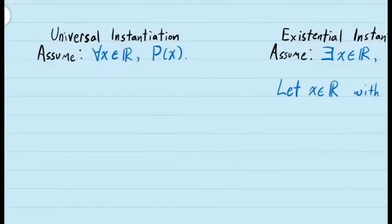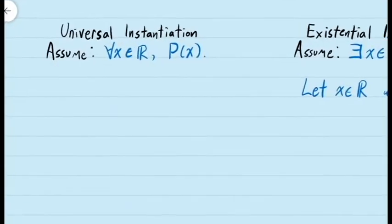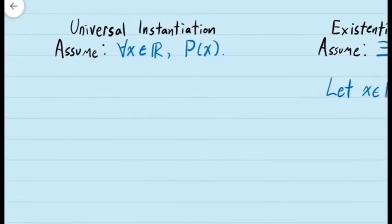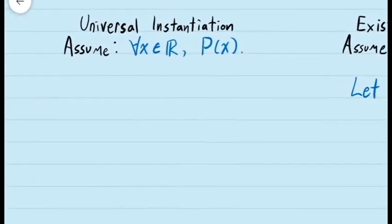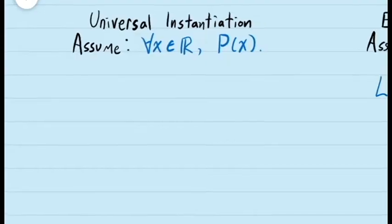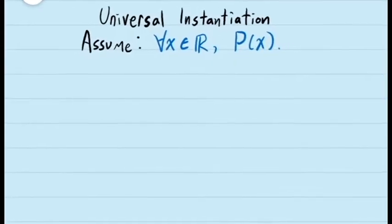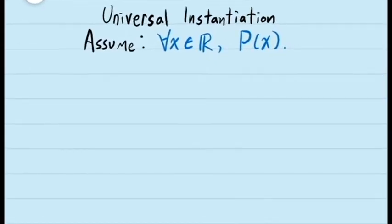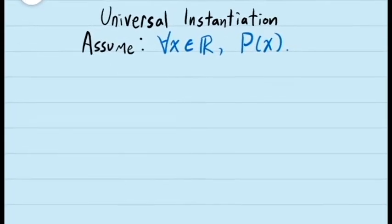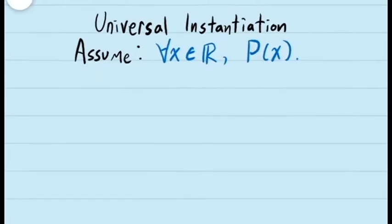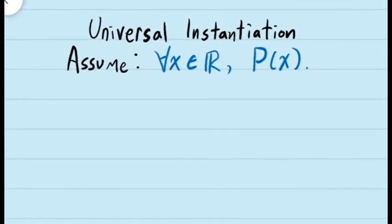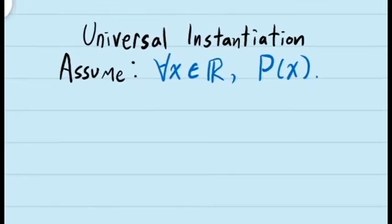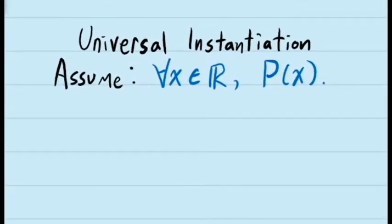We're now going to look at what we can do when our assumption includes a statement with a universal quantifier. To make use of assumptions containing universal quantifiers, we need to use what's known as the principle of universal instantiation. Let's see how this works.